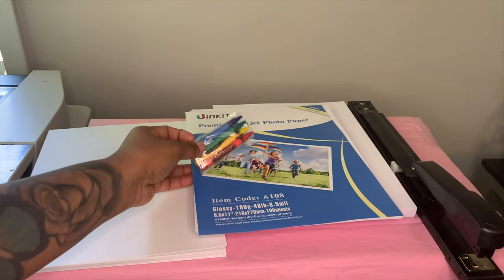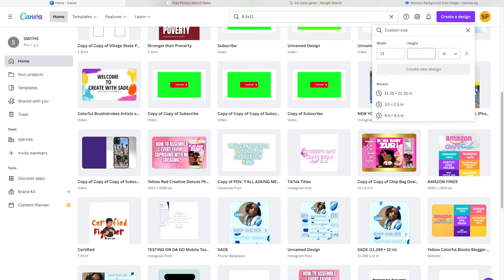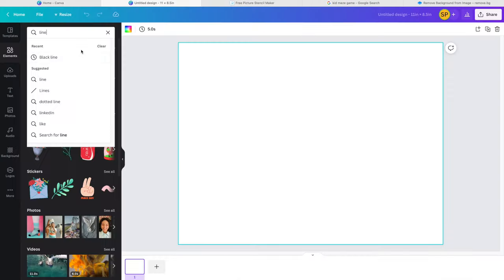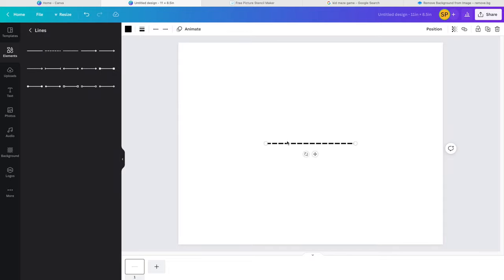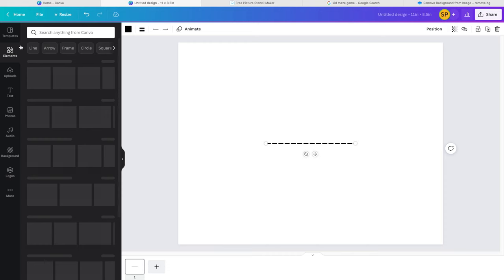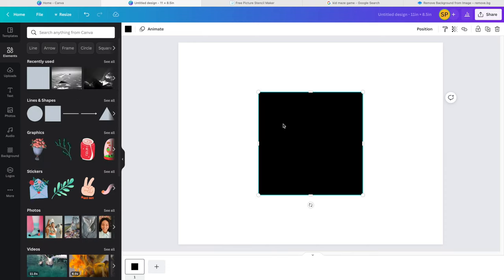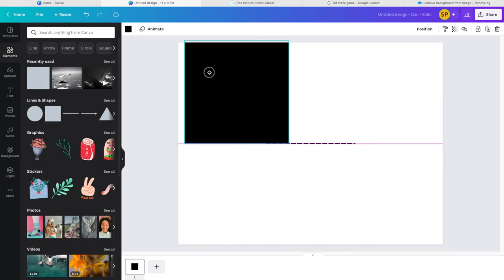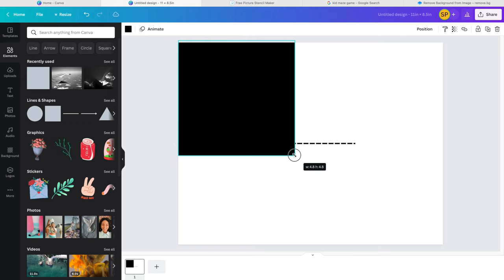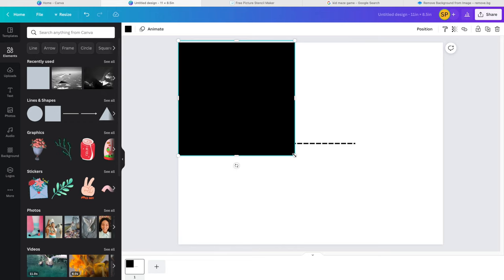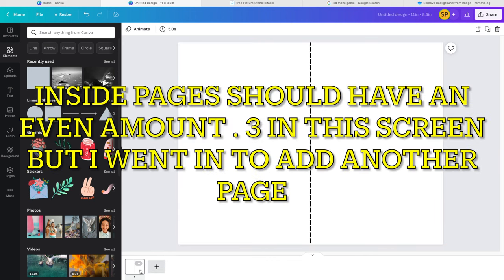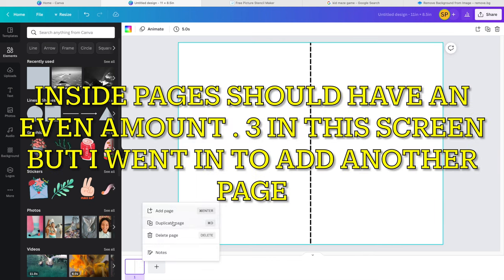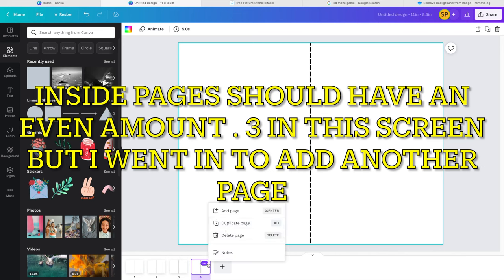Let's go to canva.com and create a custom size workspace: 11 for your width, 8.5 for your height. We're going to go to elements and grab a line, and then go back to elements to grab a square. You want to put your square at the edge and then move it until you see 5.5 for your width. Once you get to 5.5, stop it there. Grab your line and put it directly on top of that square. This is going to serve as your left and your right of your pages once it's printed out.